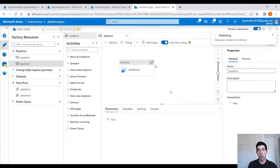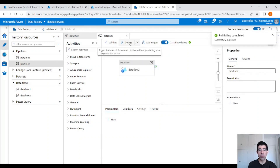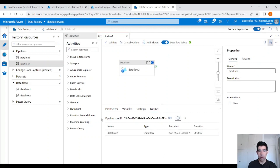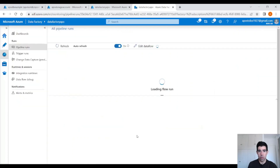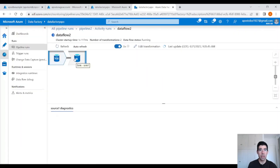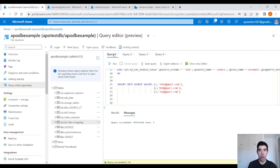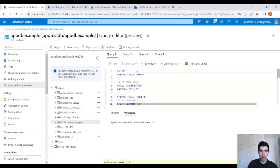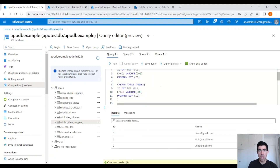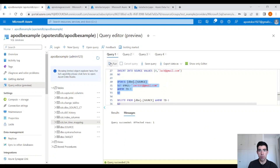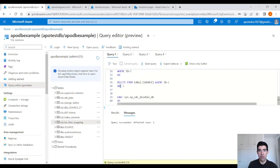Now we are going to run our pipeline. This will pick up the changes from the source table and store the data into the target table. You can click on the glasses icon and see the data flow running. It picked up three records — exactly what we expected. Let's go back into our database and select from the target table. We expect three records — perfect. Now let's insert a value, then update a record with ID 3, and then delete one record. So we performed three changes.